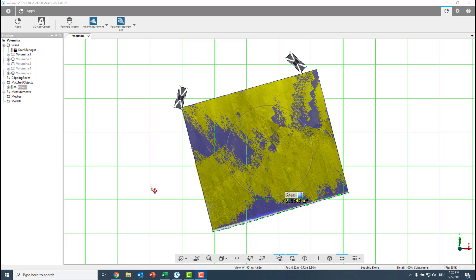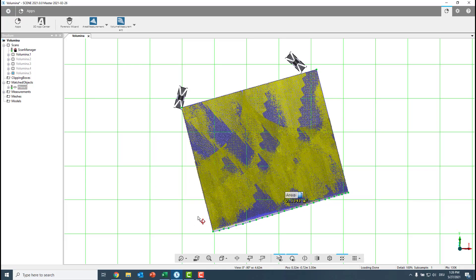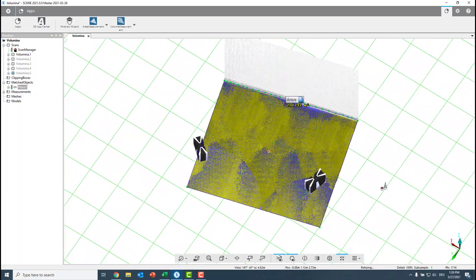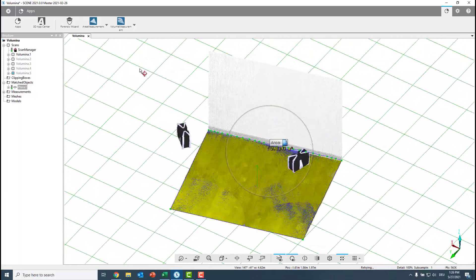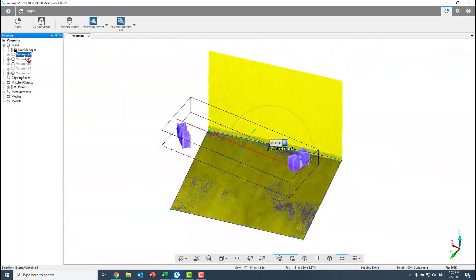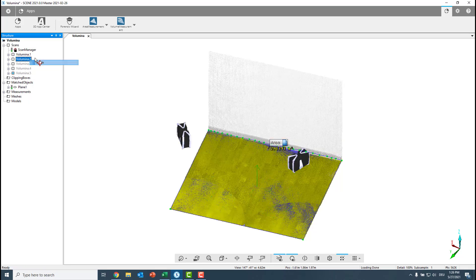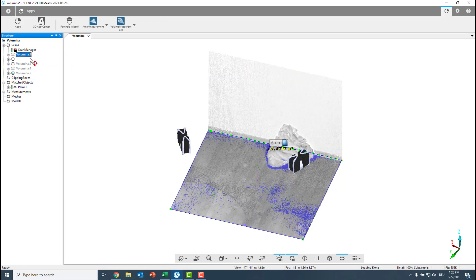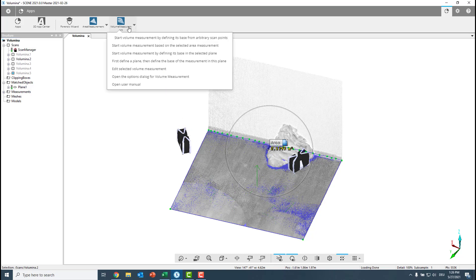Now, to start the volume measurement, I would first change our perspective and have a look to the volume 2 because volume 1 is empty. So we go to volume 2 and this is how it looks like. And I want to start now a volume measurement from it.